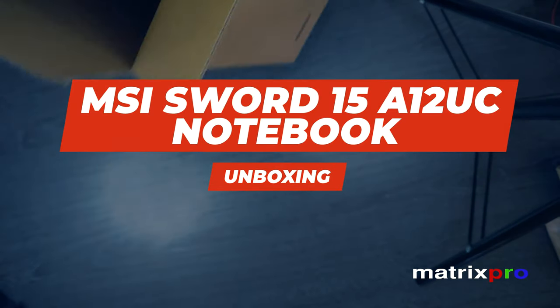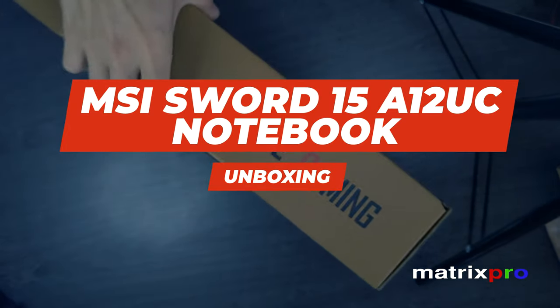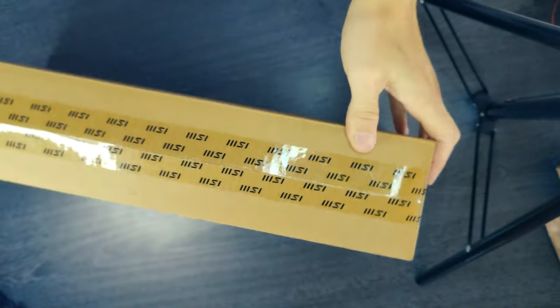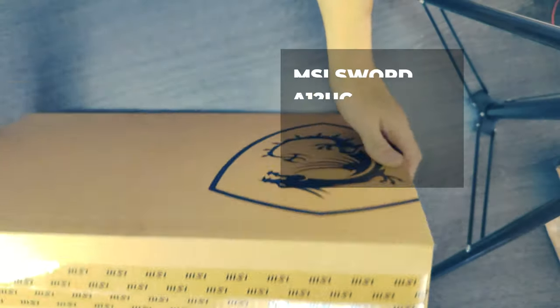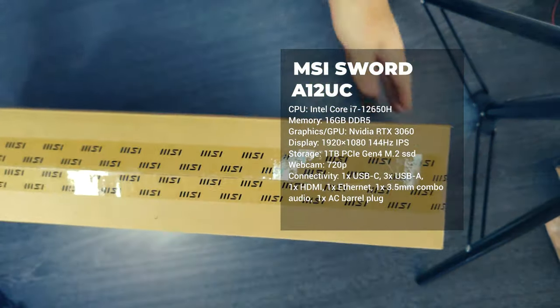We welcome you warmly today. Seeing you here with us is a pleasure. MSI Sword 15 Review.